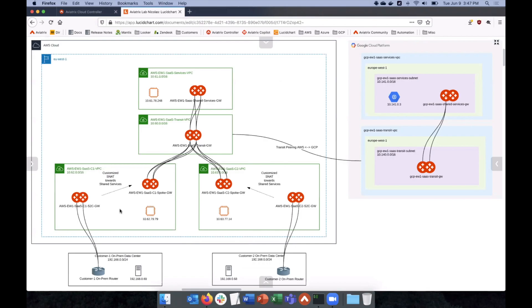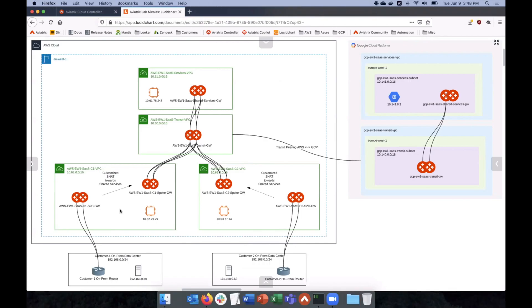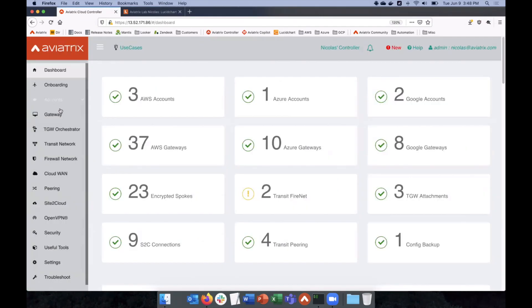So, Nick, this looks kind of complex, but I know from my experience, it's actually really easy to configure in our controller. Can you show me how you did it? Yeah, absolutely. So if we go to the controller, we see here in the site to cloud, this is where we have the connections back to our customers.